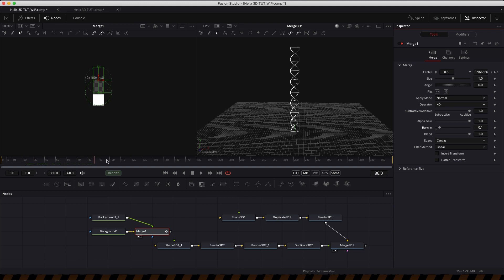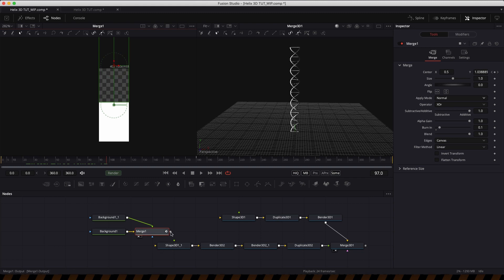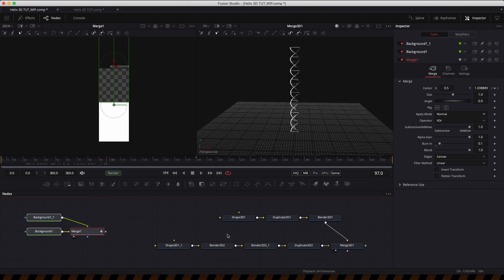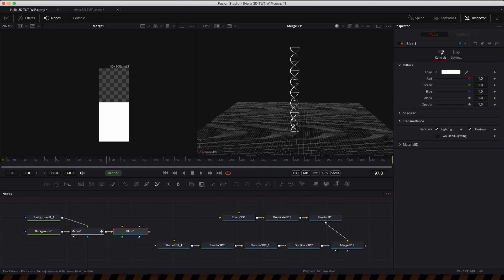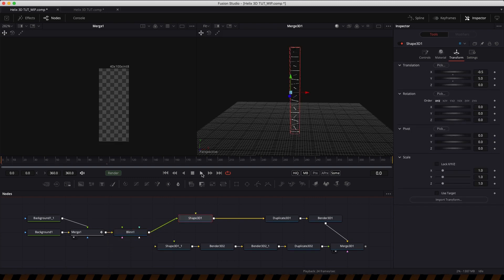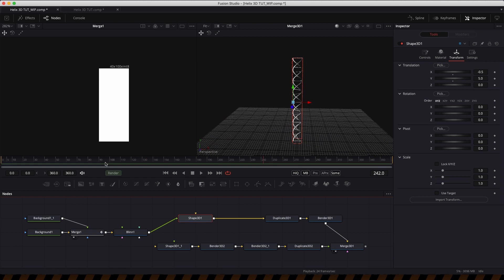I'm going to change this merge operator to XOR. Instead of black and white we've now got white and transparency. Now I can use that as the material source for the shape — I'll add a Blinn after that merge, and that goes into the diffuse color of the Blinn. Then pipe that into the arms of the helix. The animation of white and transparency is now driving the growth of the helix.